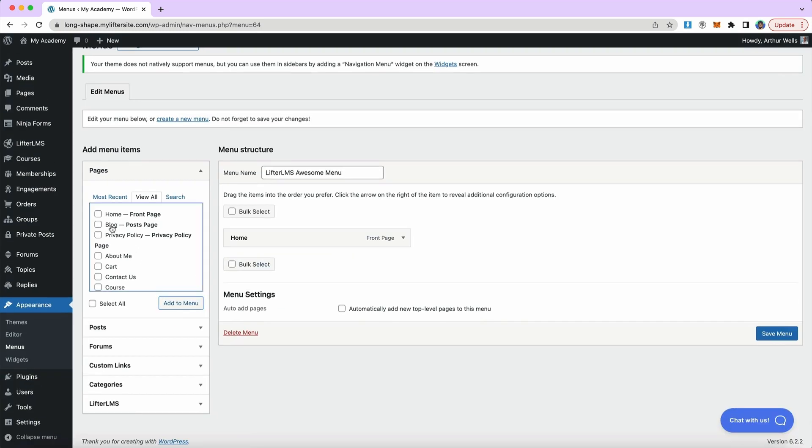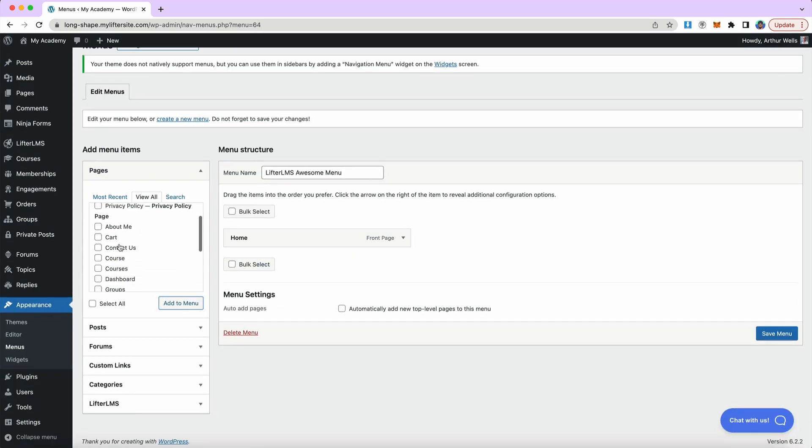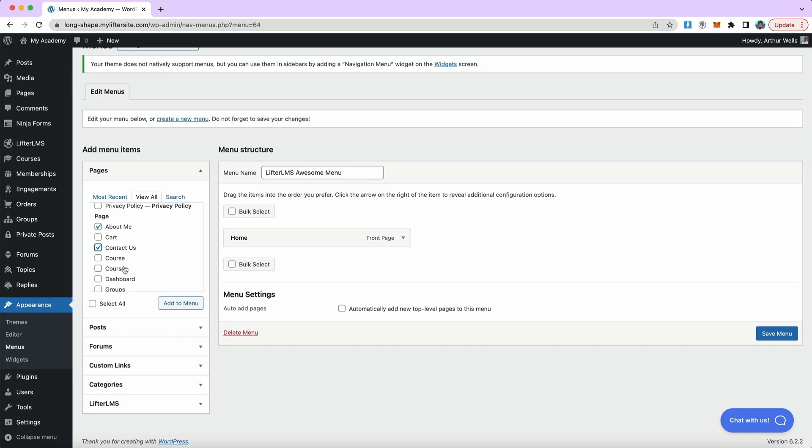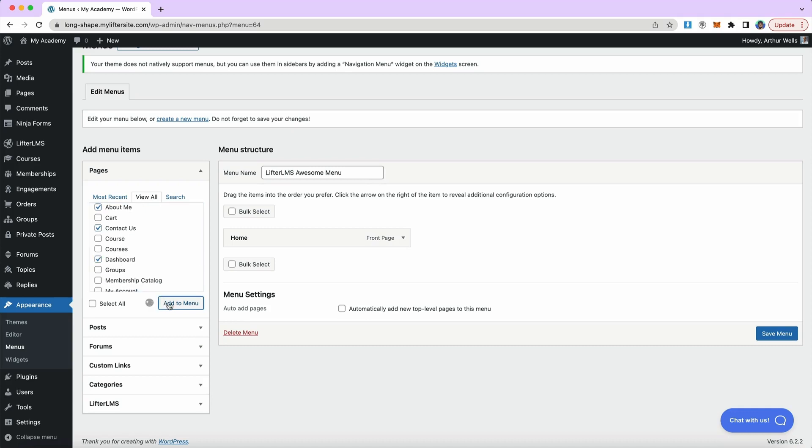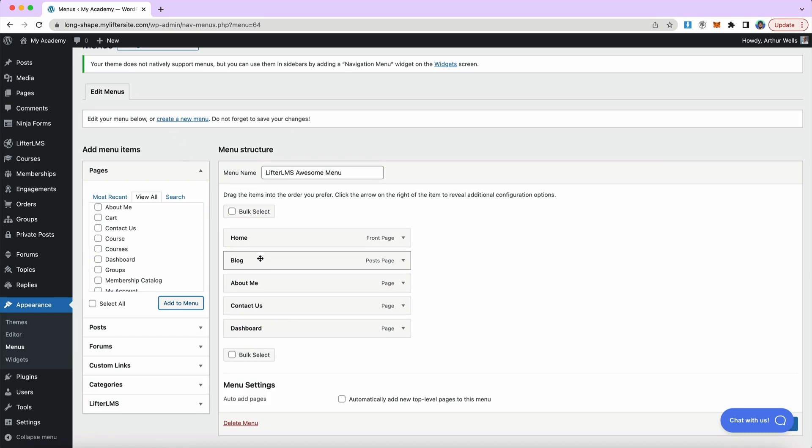I'm going to add a couple other pages as well. Let me add my blog, about me, contact and dashboard. And I'm kind of arbitrarily just picking items that I want to add to my menu, but you could be a little more strategic about which items you want to add.